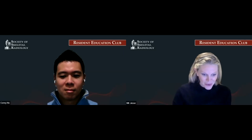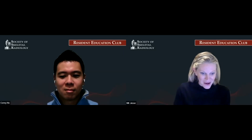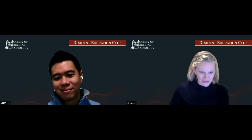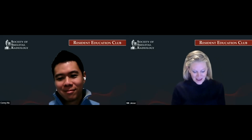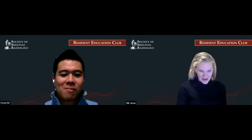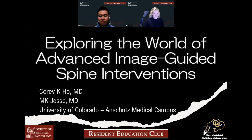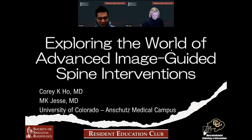With that, Dr. Ho, I will pass it over to you. Well, thank you, Dr. Jesse, for that wonderful introduction.